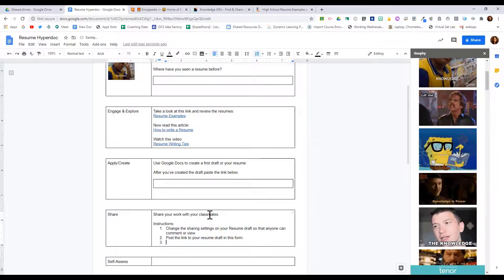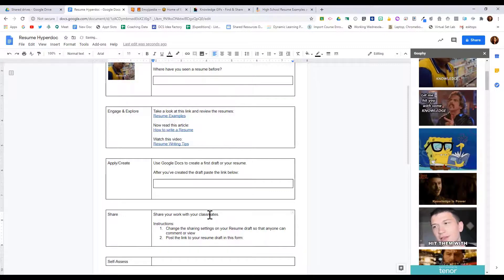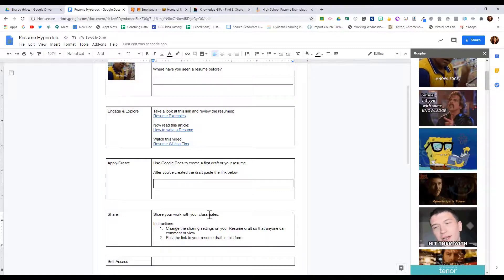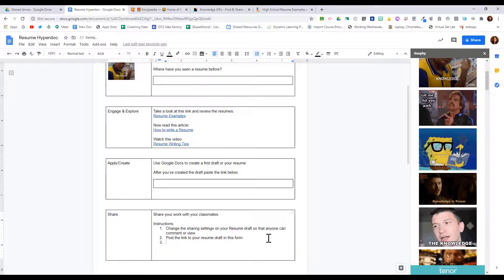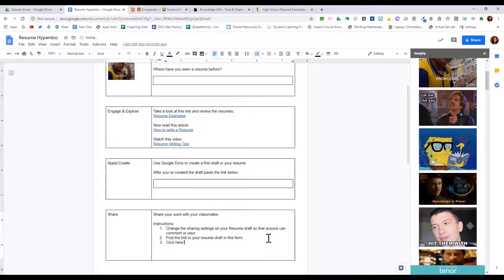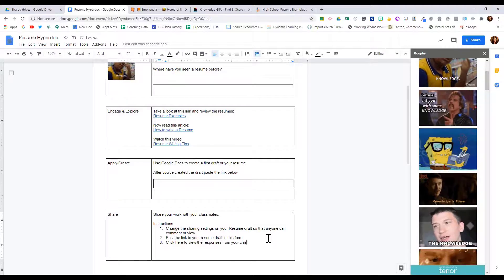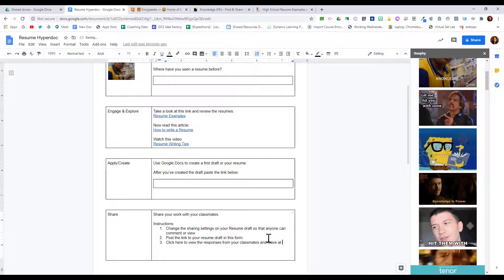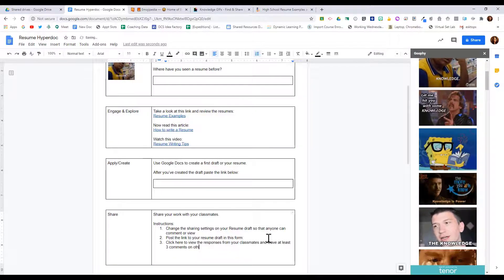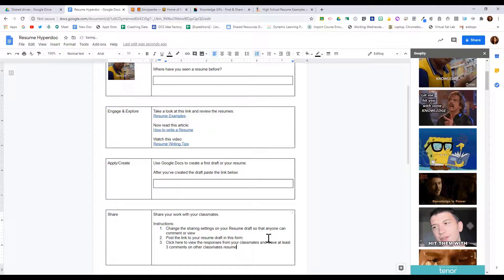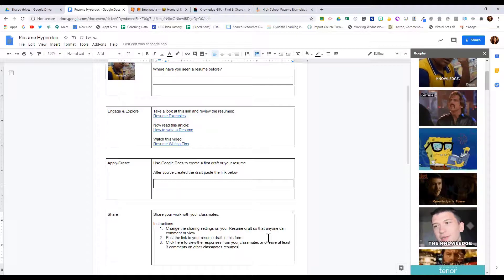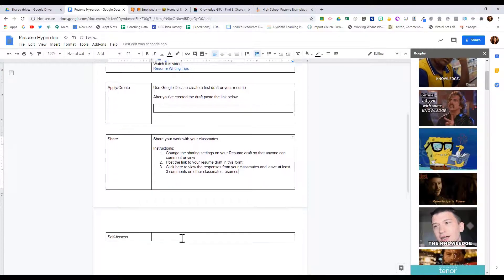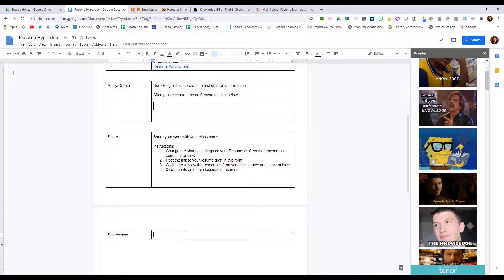Then I'll say click here to view the responses from your classmates and leave at least three comments on other classmates' resumes. Then under self-assess, I may have students ask some more questions and I may have them fill out a Google form.